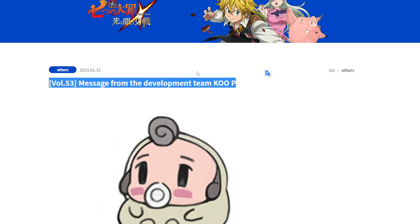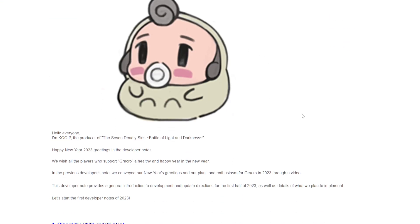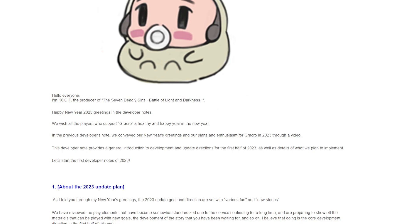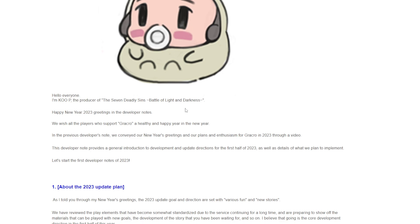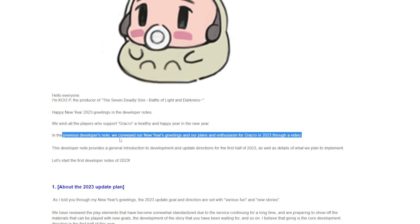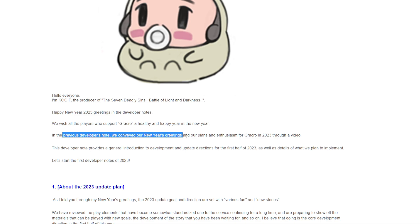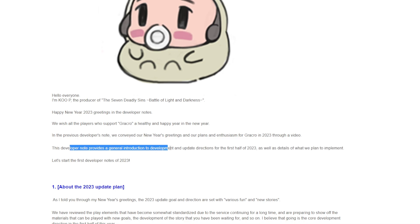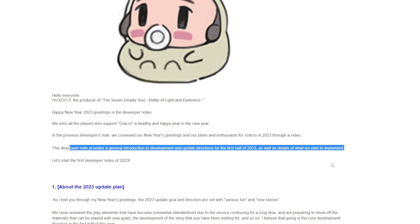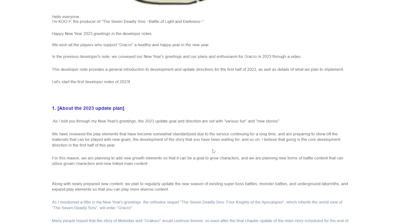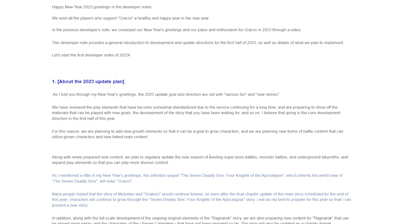Here it is, Volume 53 message from the development team, Koopi. Hello everyone, I'm Koopi, the producer of Seven Deadly Sins: Battle of Light and Darkness. Happy 2023 greetings to the developer notice. We wish all the players who support Grand Cross a healthy and happy new year. Let's start the first developer notes of 2023.